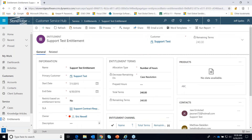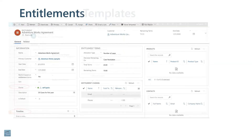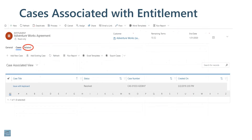Going back to the PowerPoint — this covers setting up the entitlement record. One cool thing is there's a 'Related' tab on the entitlement record that shows all of the cases related to that entitlement. So if we gave them 20 cases in a year and this one shows 19 remaining, that means they have one case that has gone against this entitlement. Going to that related tab will show the case related to the entitlement — for example, a case called 'Issue with a keyboard.'